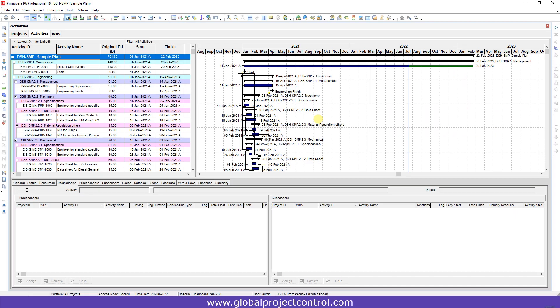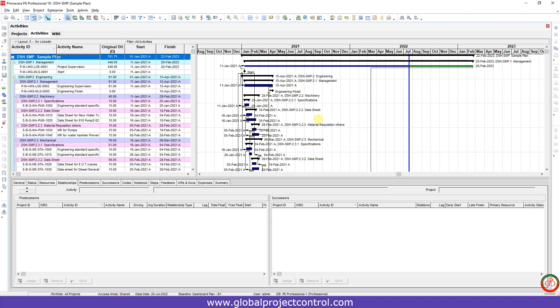Hello guys, this is Ahmad from Global Project Control with another Primavera P6 lesson. In this lesson I want to talk about how you can convert the Primavera P6 file to Microsoft Project format.